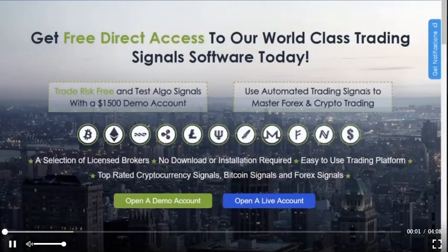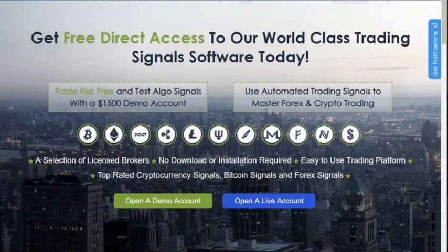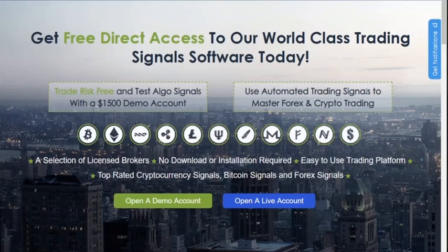Hi, my name is Michael and I'd like to personally welcome you to Algo Signals, the cutting-edge FX and crypto trading signal software that is transforming the way people trade online. This video will show you step-by-step how to get started with Algo Signals and to begin your journey to trading success.